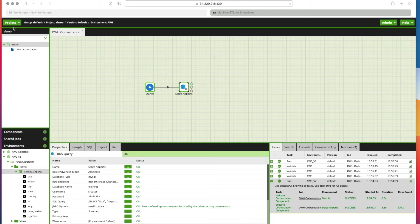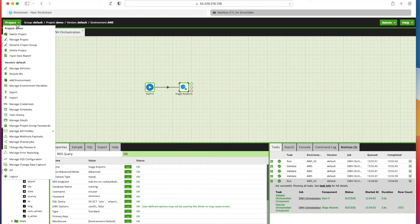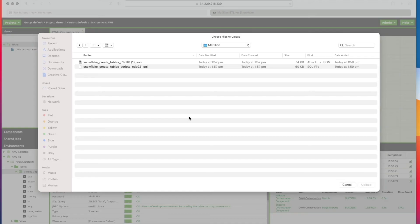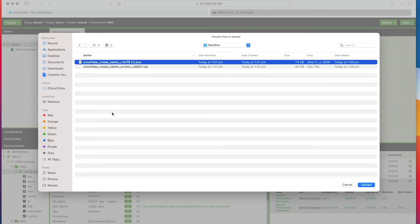We're going to click Project at the top left here and click Import, and we're going to select a file to import. If we click Browse, you've got these two files I've prepared previously. This JSON one is the one that we're going to use to import.